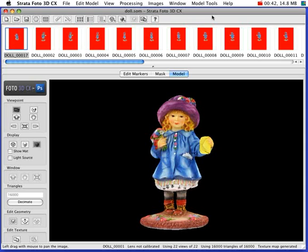First you take or acquire the photographs, then you mask the photographs or the images, then you generate the geometry, and then you generate the texture.